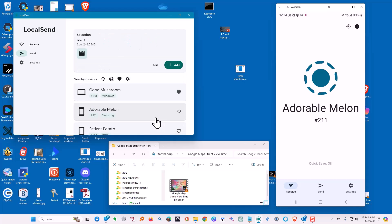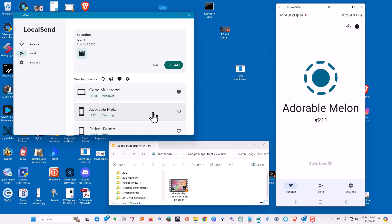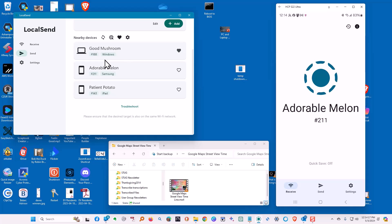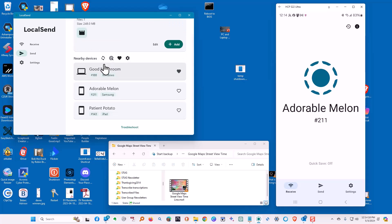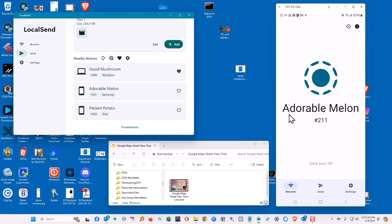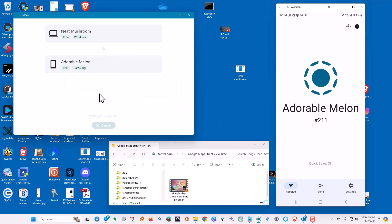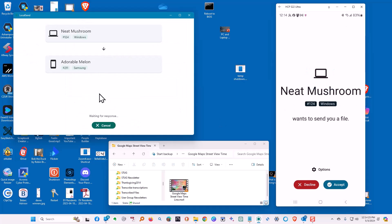We have to choose which device we want to send it to. We're going to send it to the phone, or the Samsung phone, which is over on the right. When we choose it,